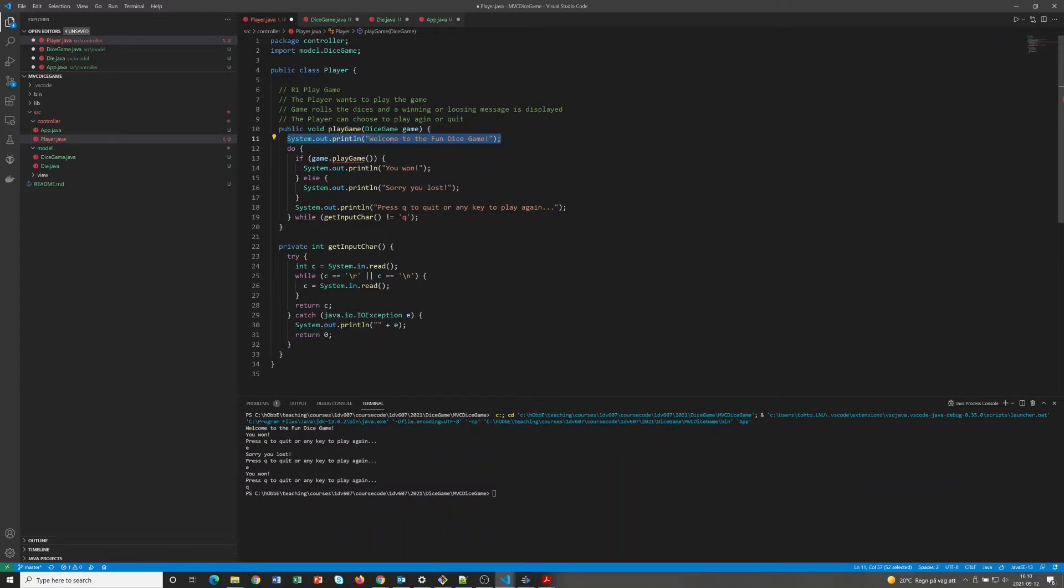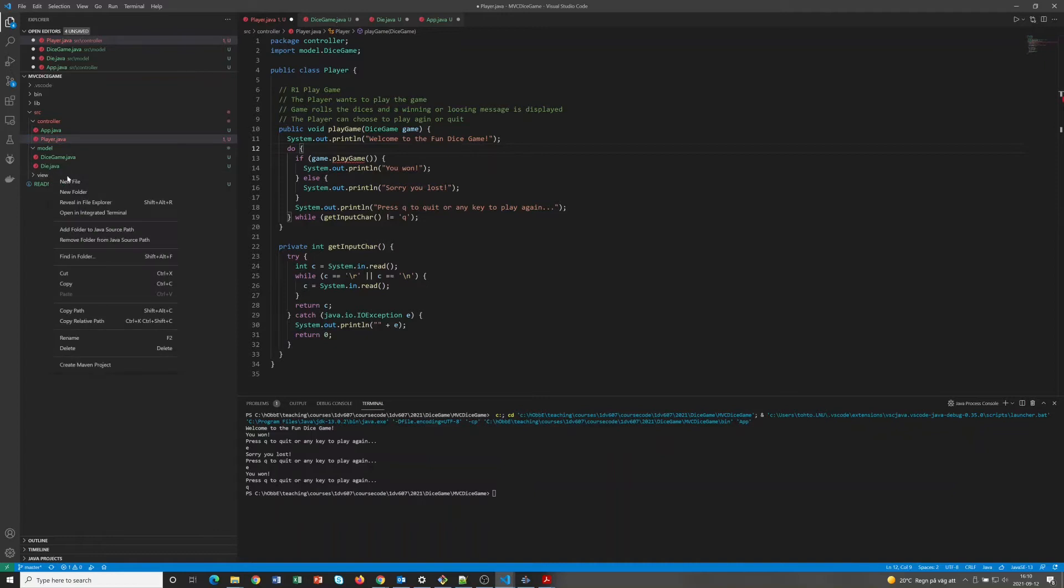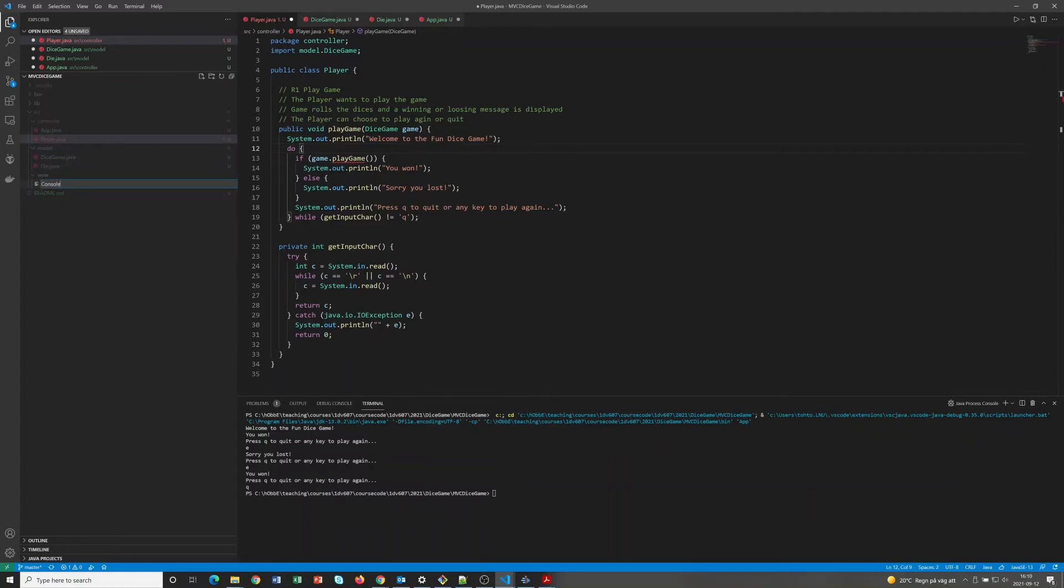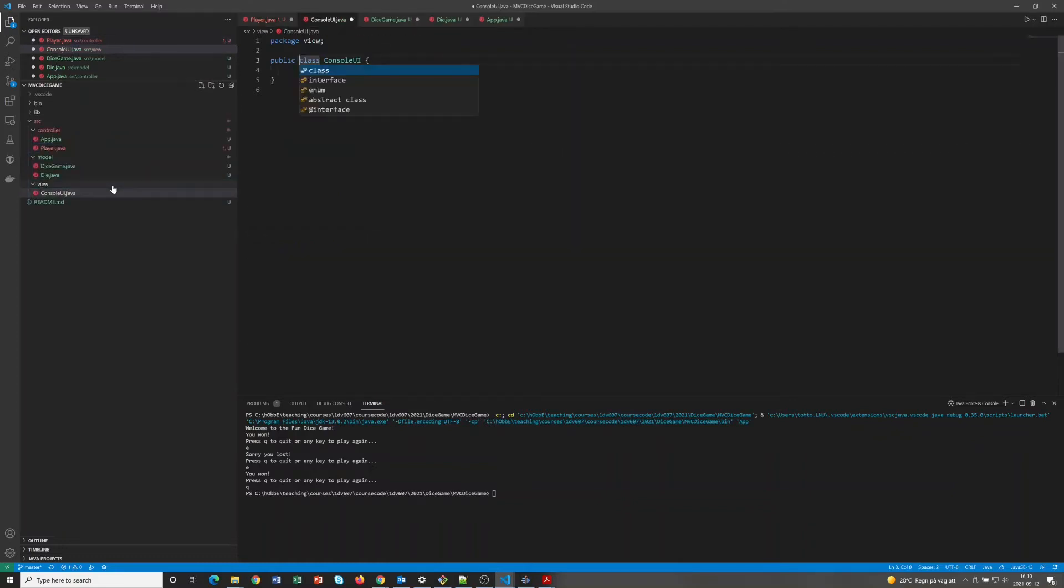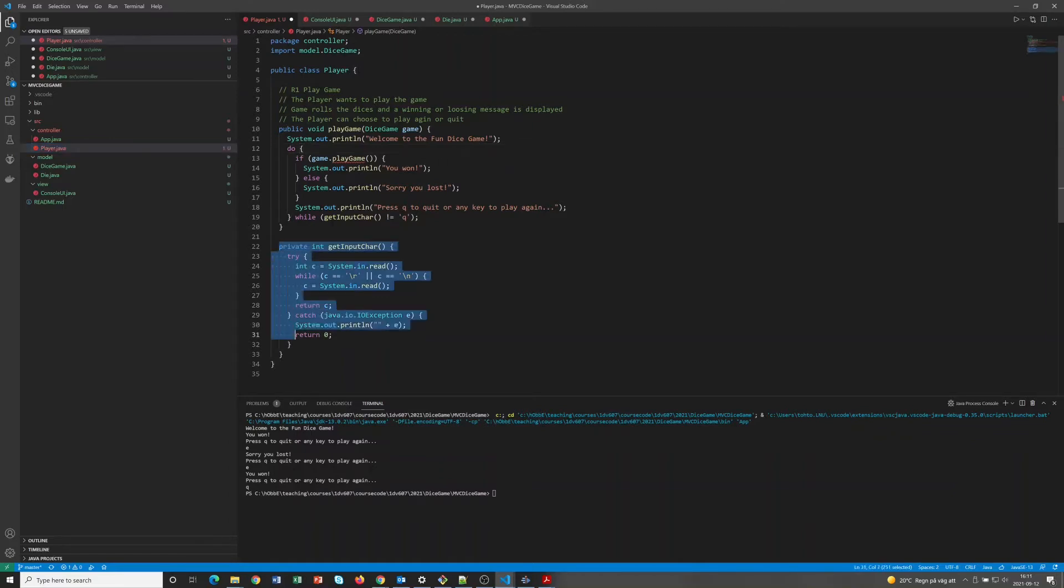So looking at the implementation here, we can see that this is outputting using System.out and inputting using System.in. That is some kind of console user interface, so let's create that. And again looking at the methods here, we can maybe see that this whole get input character should probably just move to this new class instead.